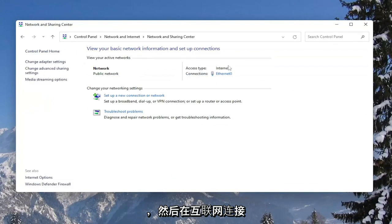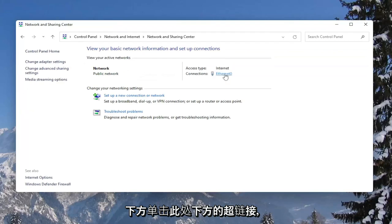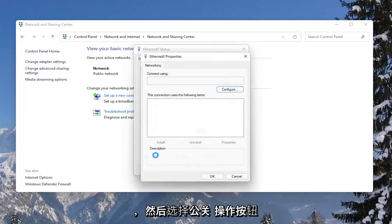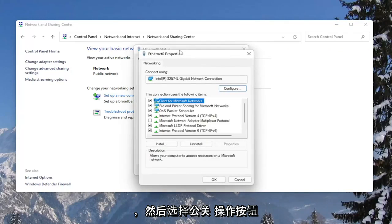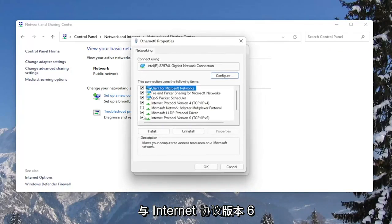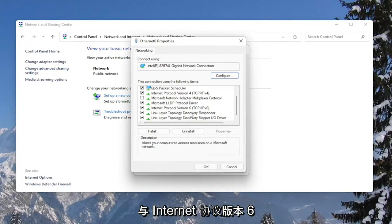Select Network and Sharing Center. And then underneath internet connection, click on the hyperlink that is under here. Go ahead and select that, and then select the Properties button. You'll see Internet Protocol Version 6 (TCP/IPv6).